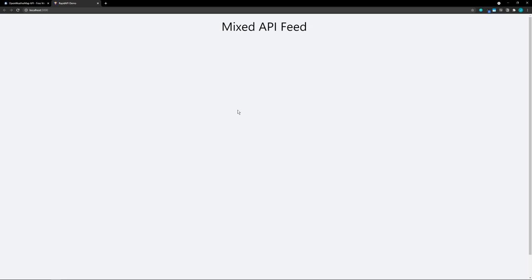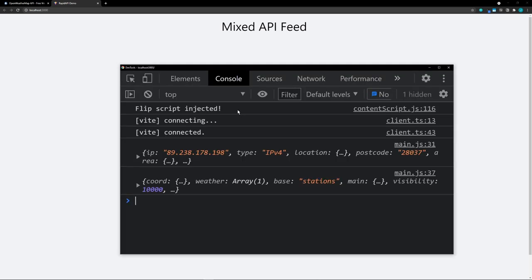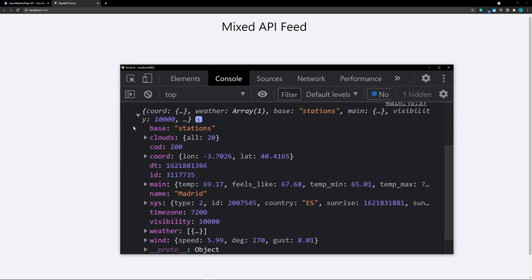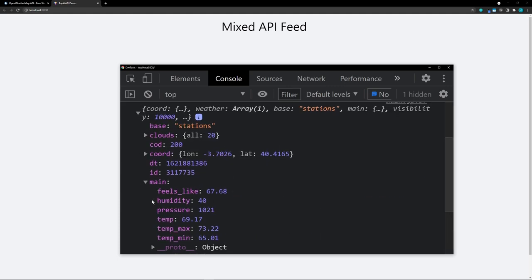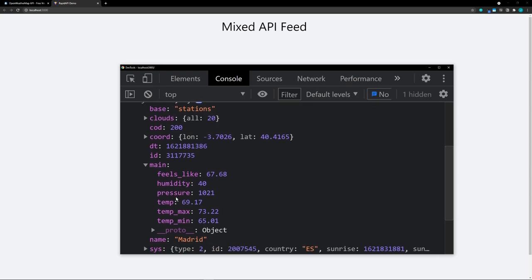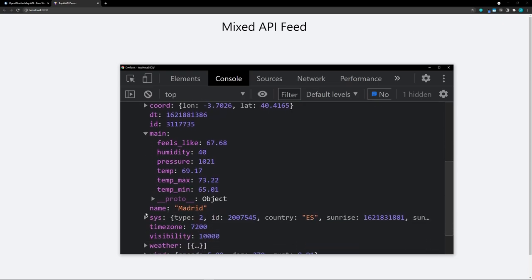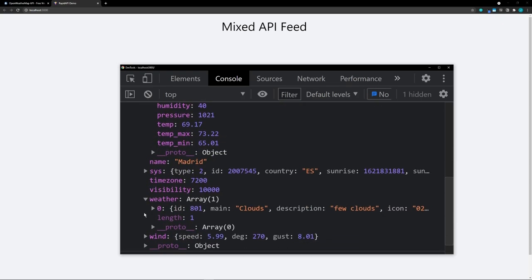Let's open up the console again. Now we have our geolocation data along with our weather data. Let's open that one up. We can see under 'main' we have temperature, humidity, pressure, min, max, and lots of other data.